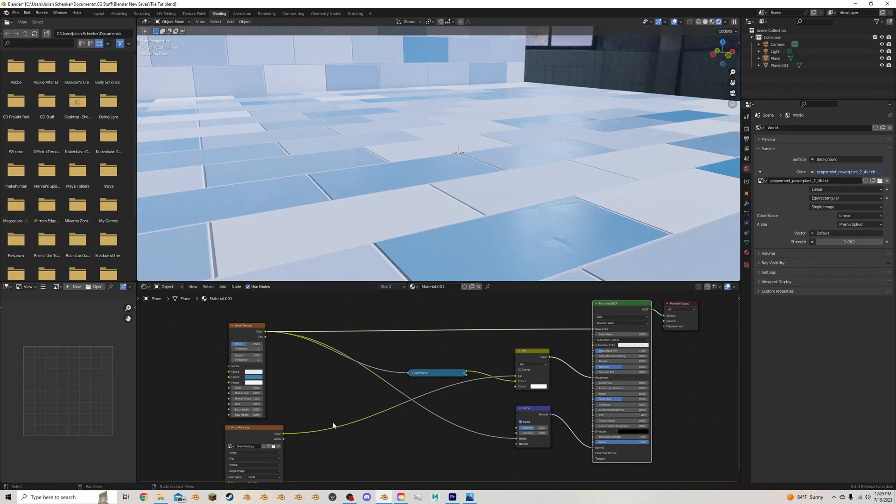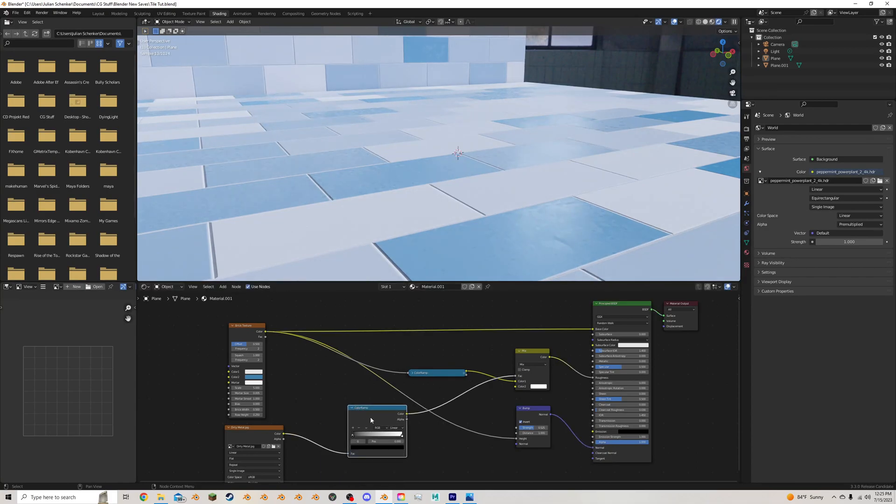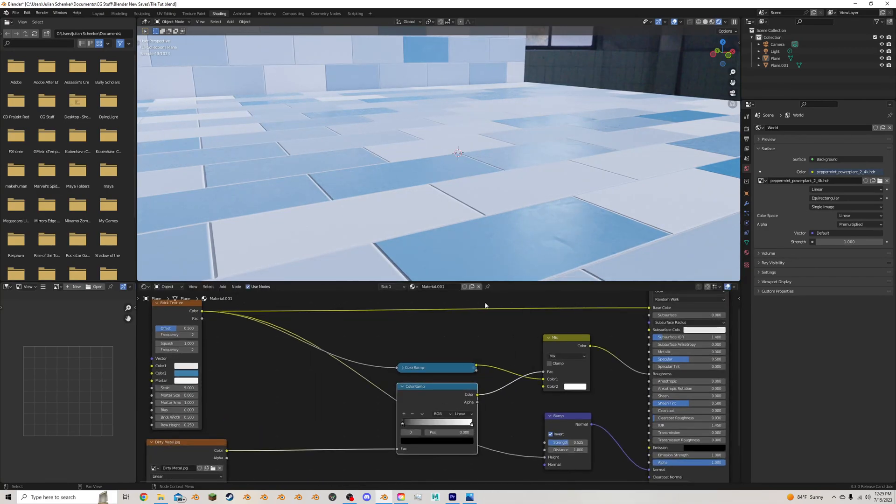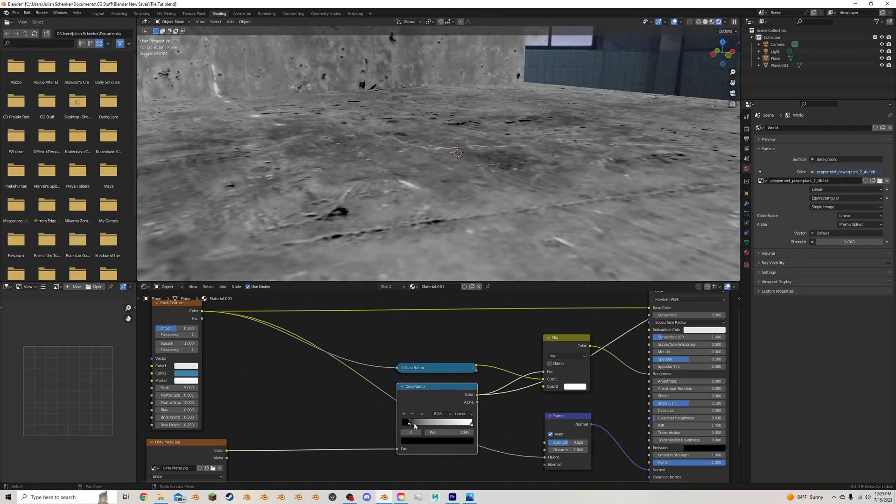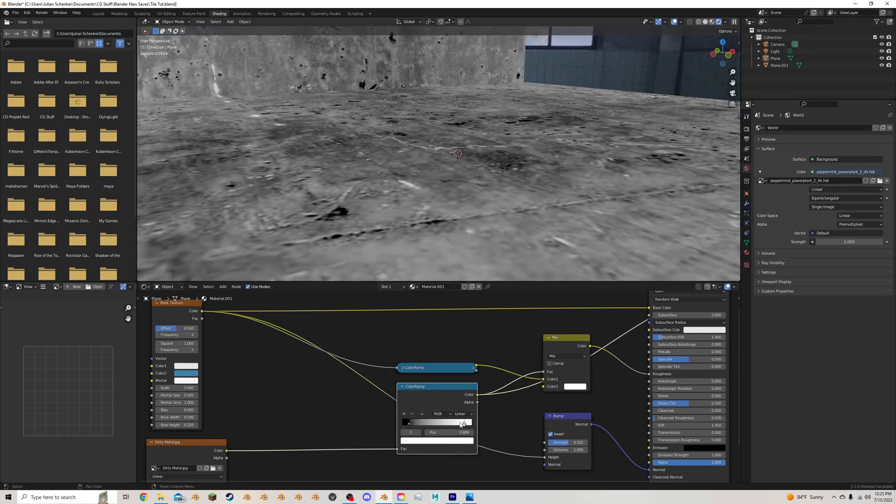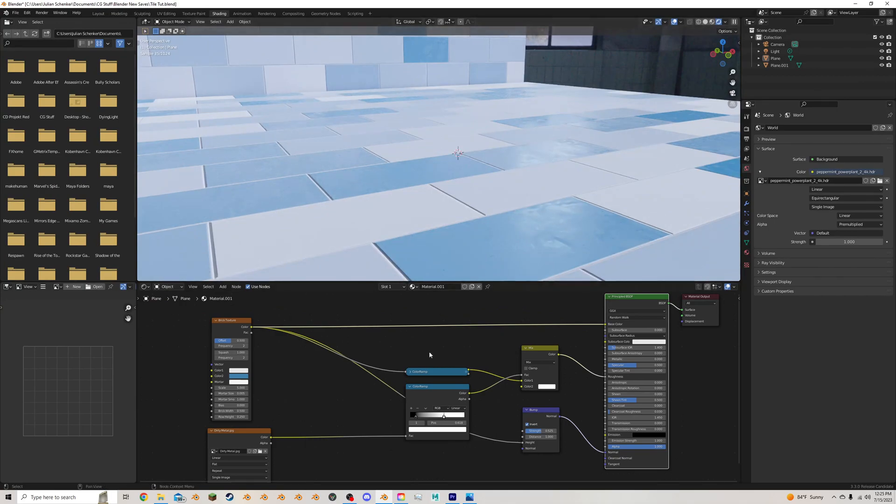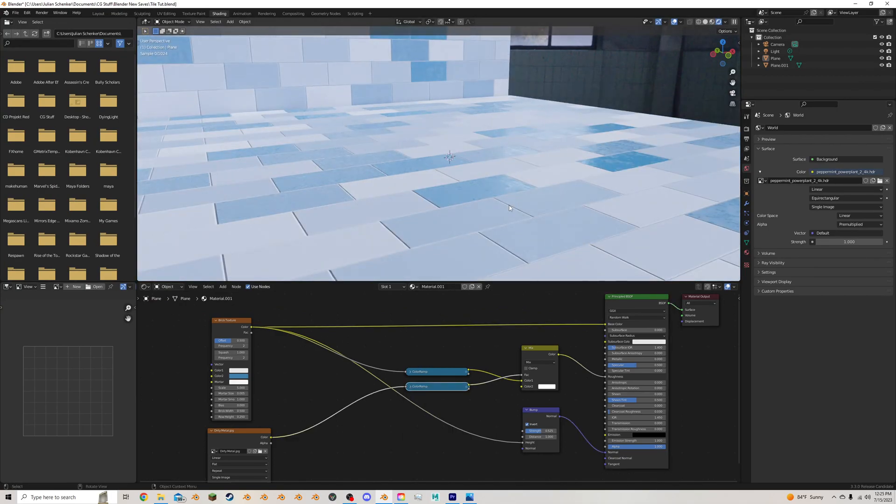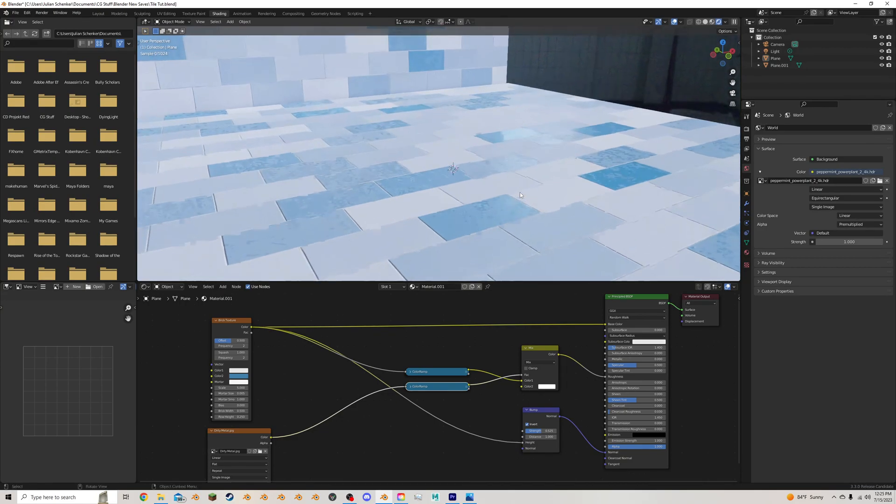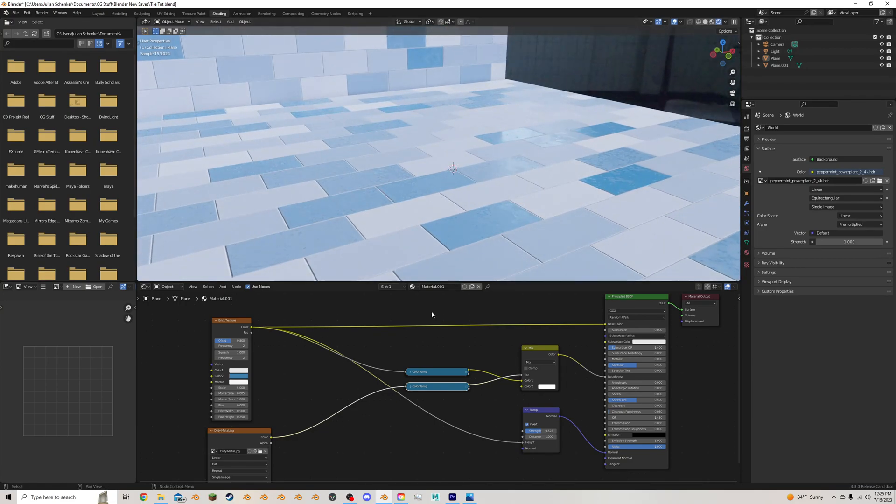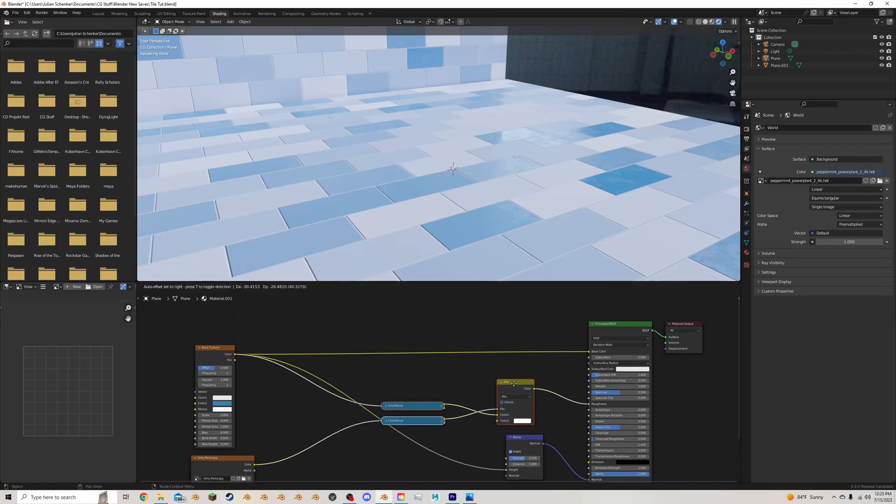I want a bit more control. So I'm going to add in another color ramp. Plug it into this factor here. And now you can see we can really dial in these values, like so.